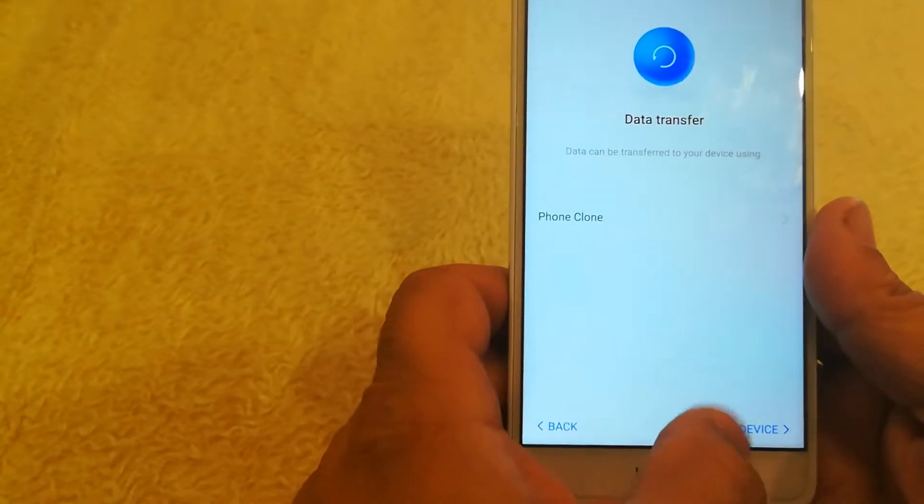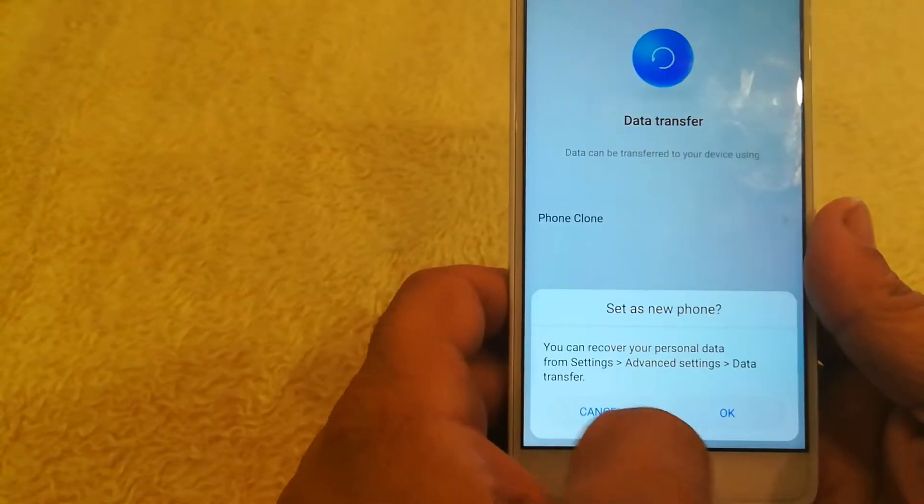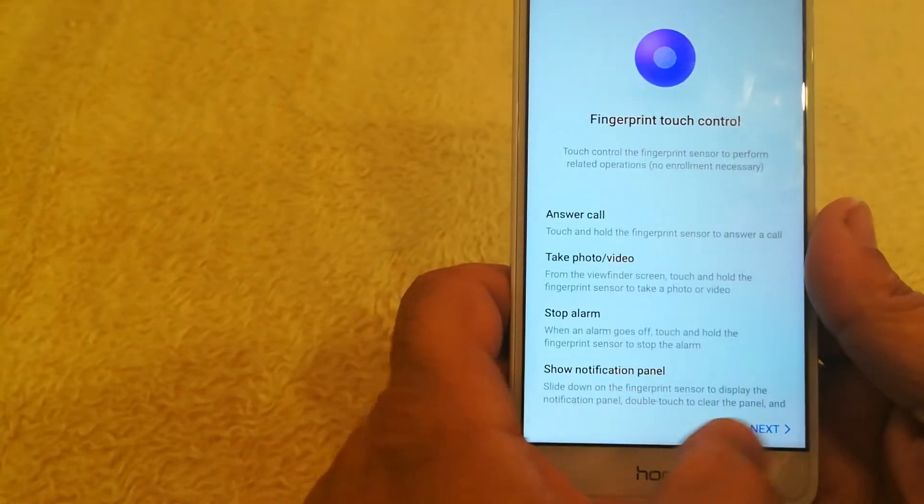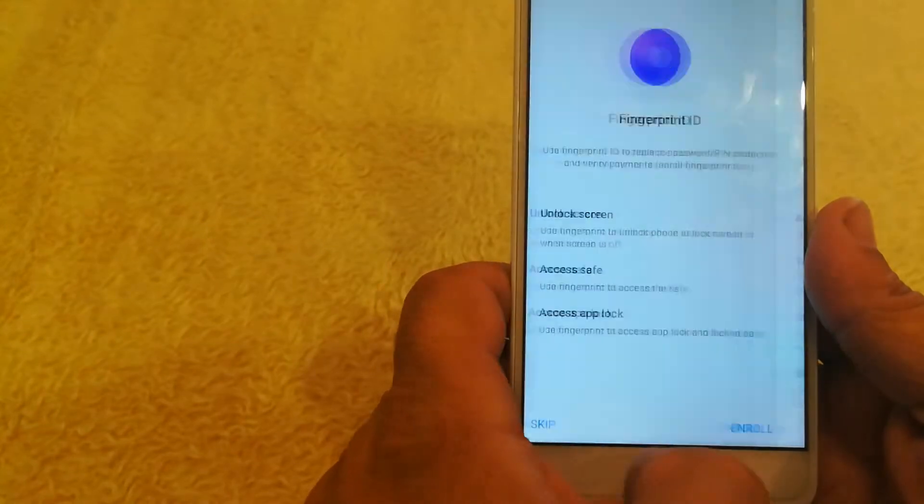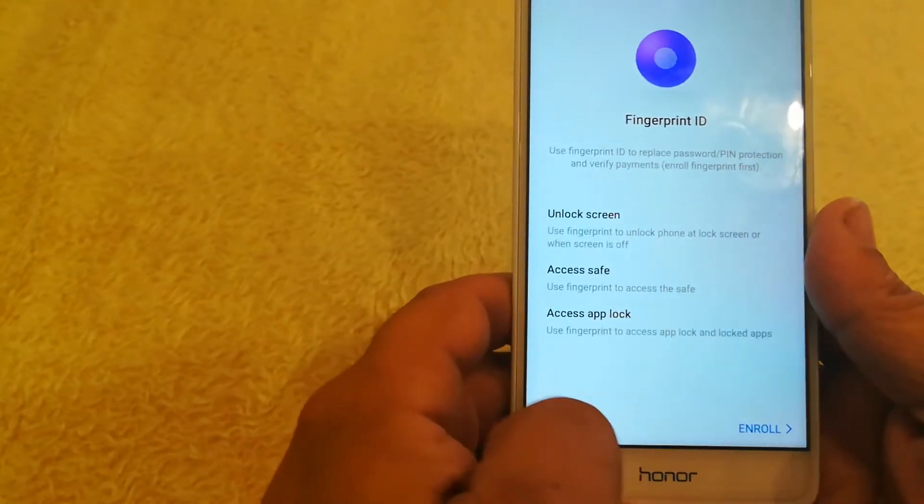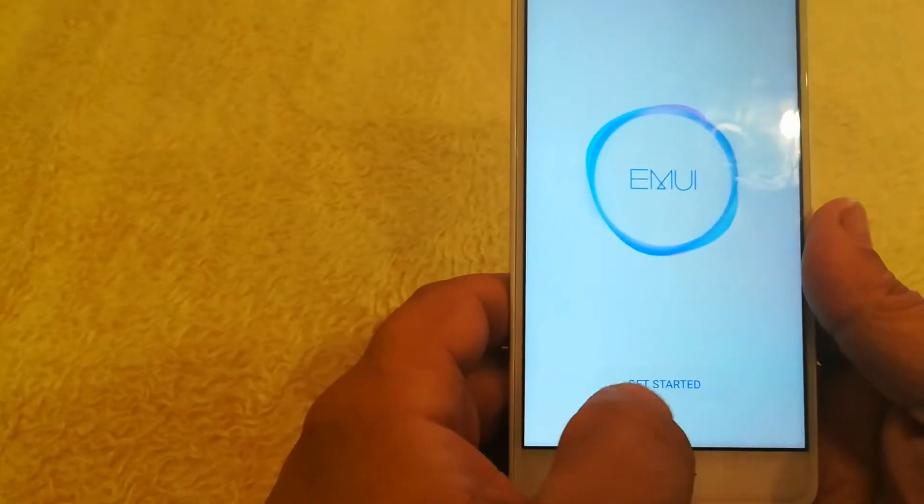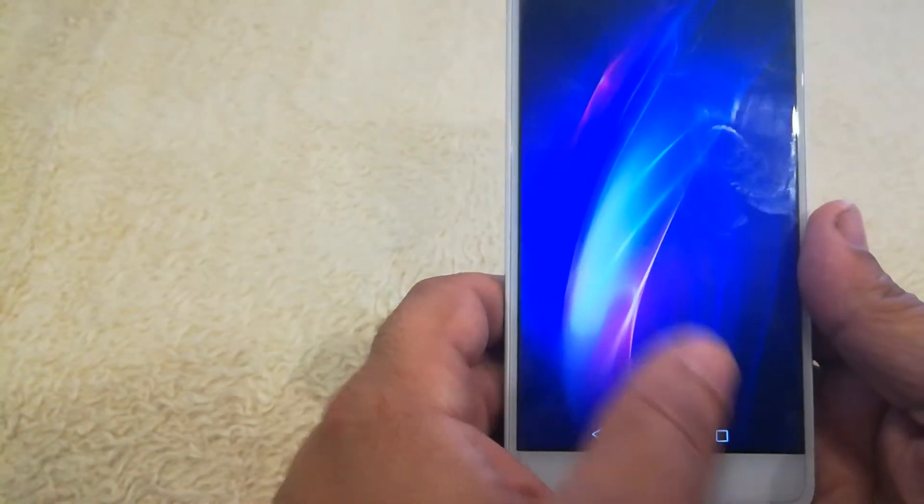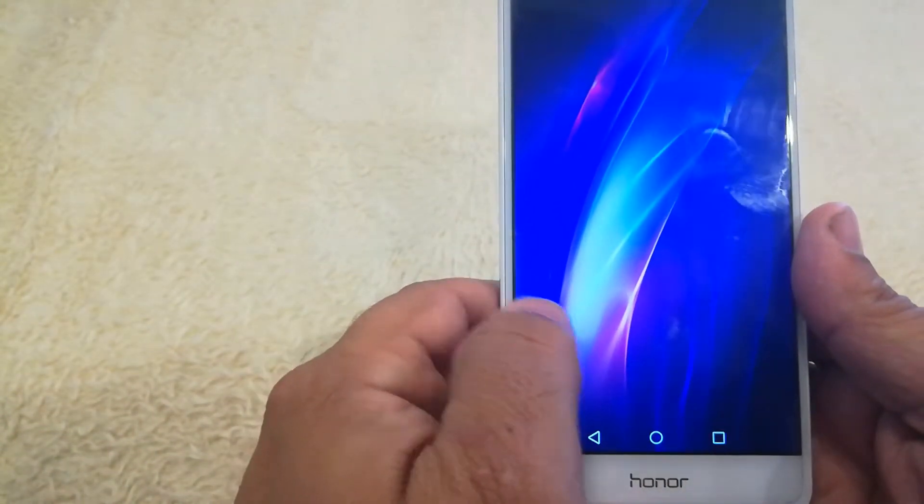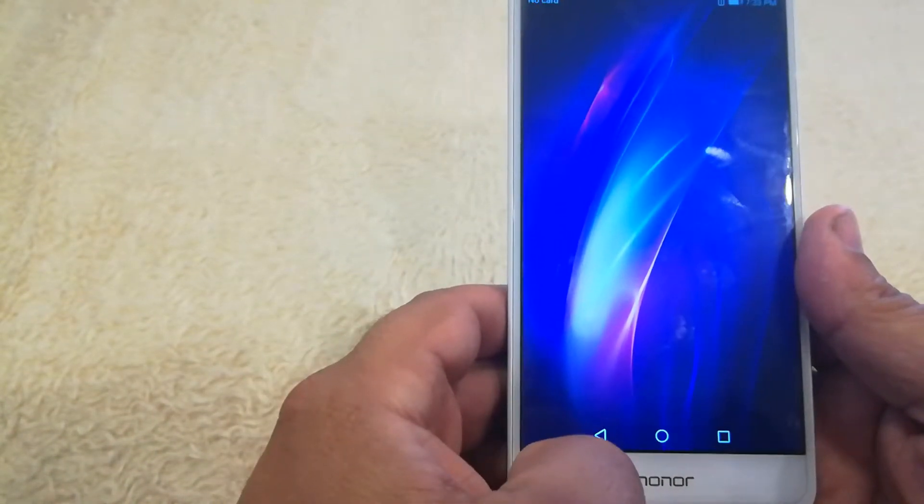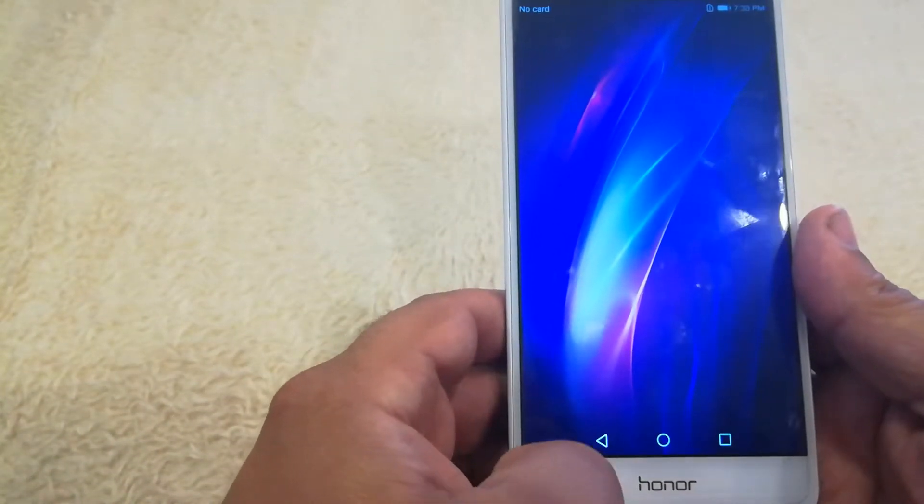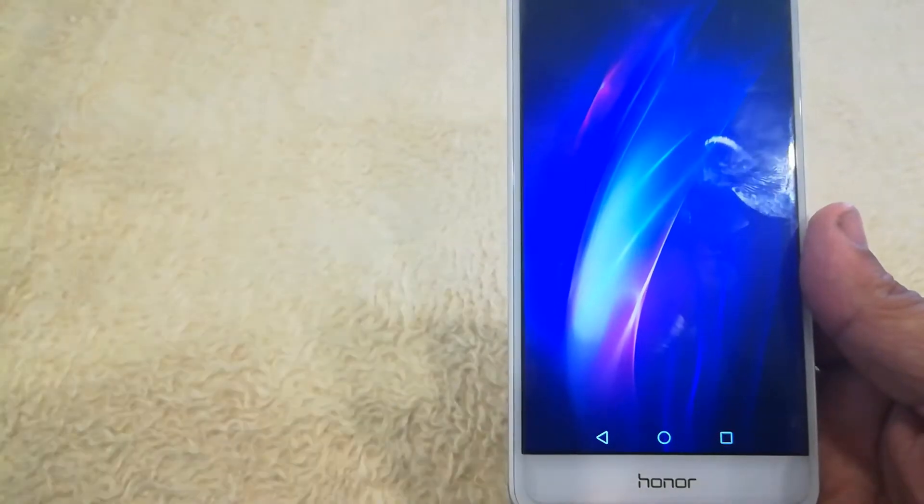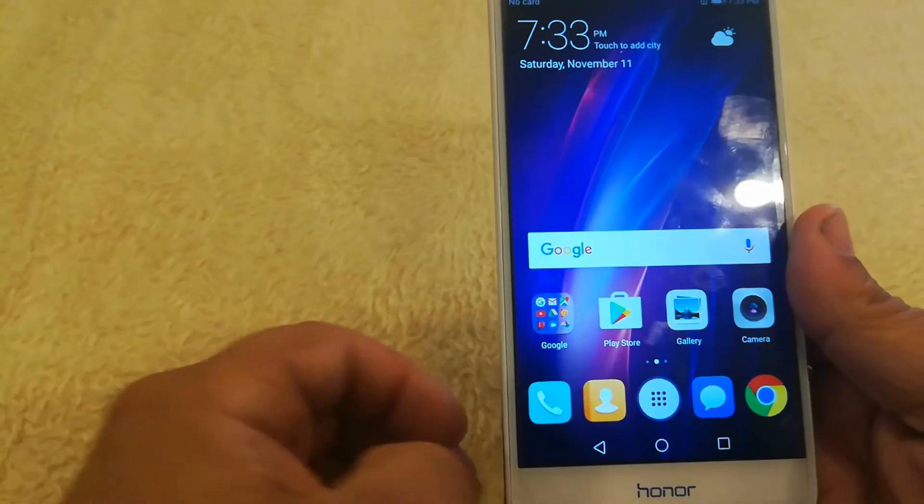So I'm going to go ahead and just do a fresh start on here and set new. I just want to show you guys what's actually on the screen before I show you guys how to do a hard reset.